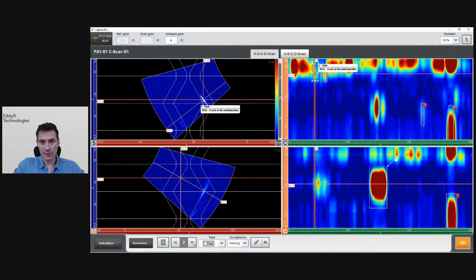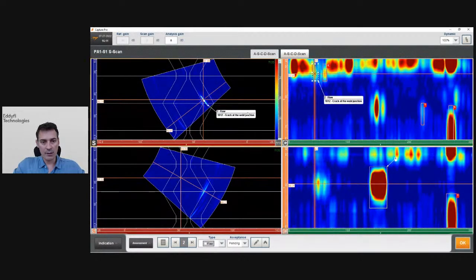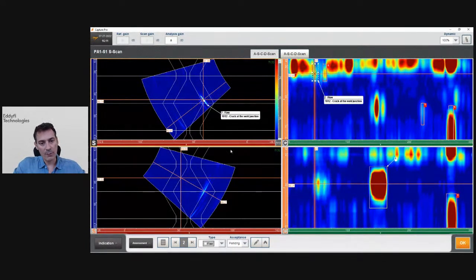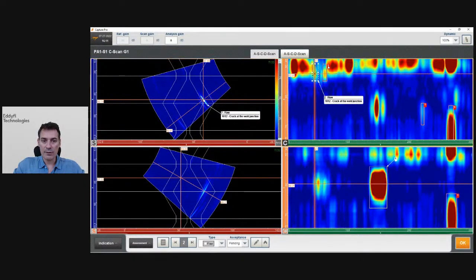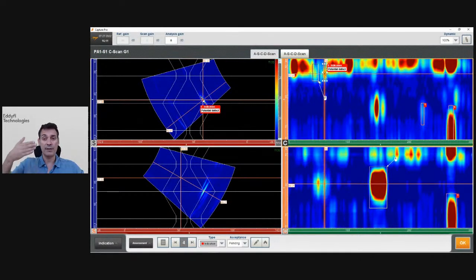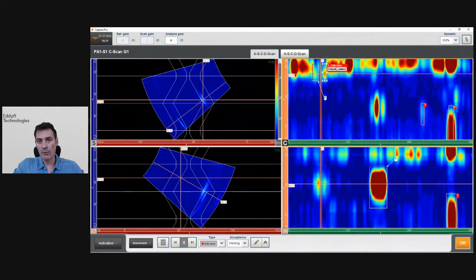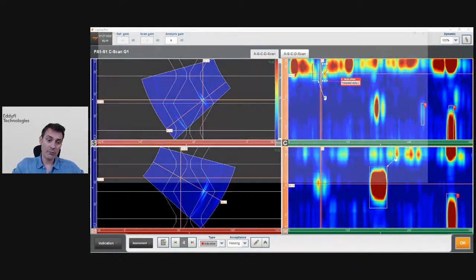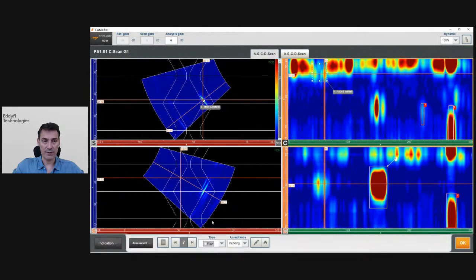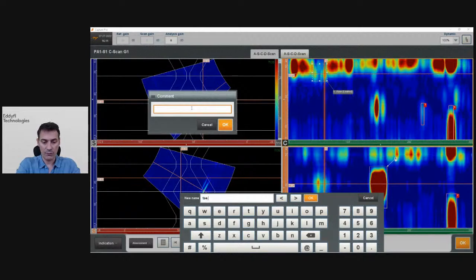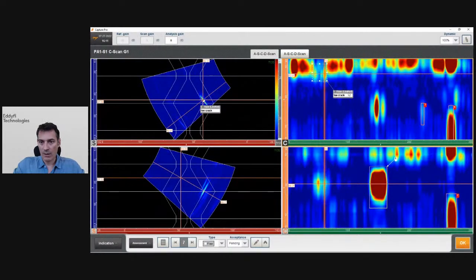The next indication is detected as a crack at the weld junction. It could also be a toe crack — we actually know this is a toe crack, but the system believes it's a crack at the weld junction. It looks on both sides, looks at the amplitude and position, and tries to come up with a classification. There is another indication very close, number four — it's actually part of the same indication, but as the defect propagates it may not always offer perfect amplitude. I can go directly into the table, select the two indications, and merge them. Now I have one indication and I can change the name — let's say it's a toe crack.